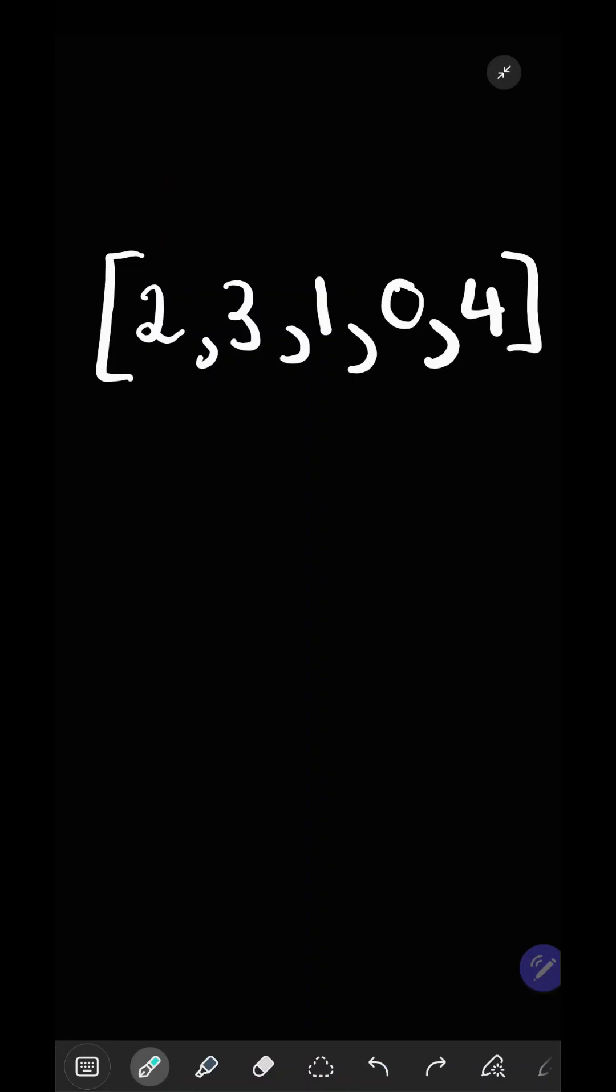Jump game. We're given an array and we're positioned at the start. Our goal is to reach the end. Each element defines how many jumps we can take.